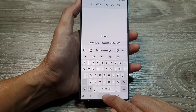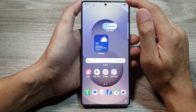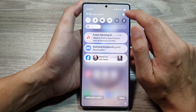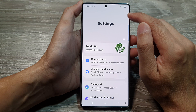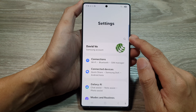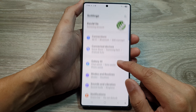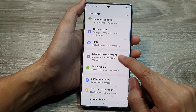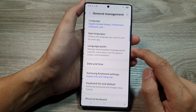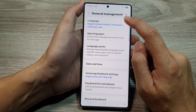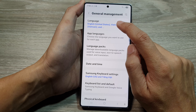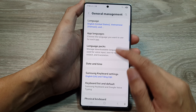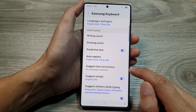If the language you want is not showing, go into settings. Swipe down at the top and tap on the settings icon. In settings, scroll down and tap on General Management, then tap on Samsung Keyboard Settings.